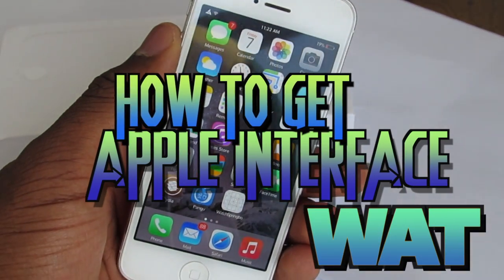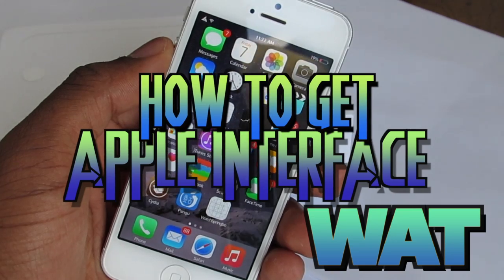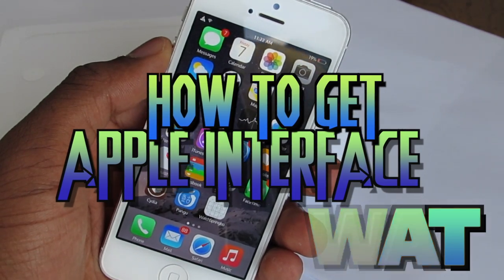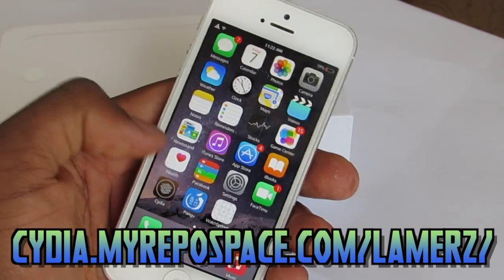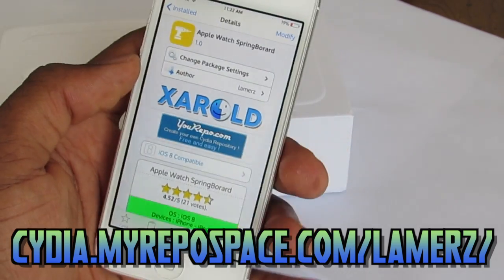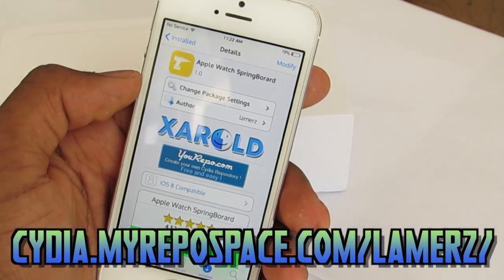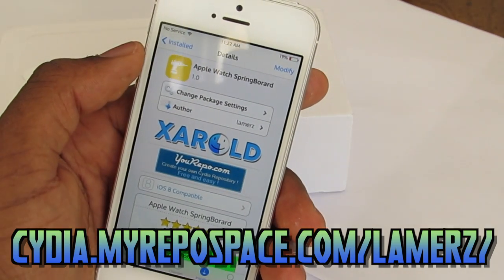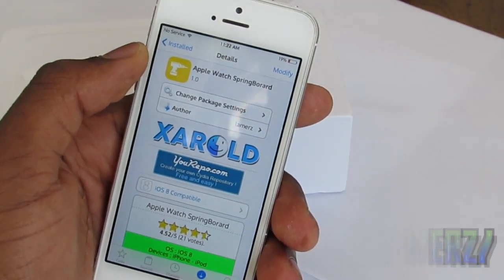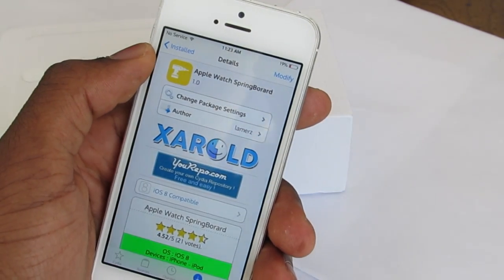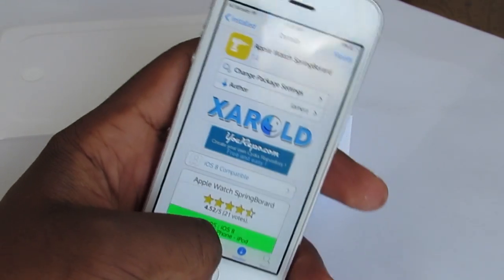WP Tech here, and today I'm gonna show you guys how to get the Apple Watch interface. All you need is a source, and I'm gonna leave that source down in the description so make sure to check that out. Once you add the source, you can go back to Cydia and search for 'Apple Watch Springboard' and you're gonna get this. Just install the tweak and go back to your home screen.